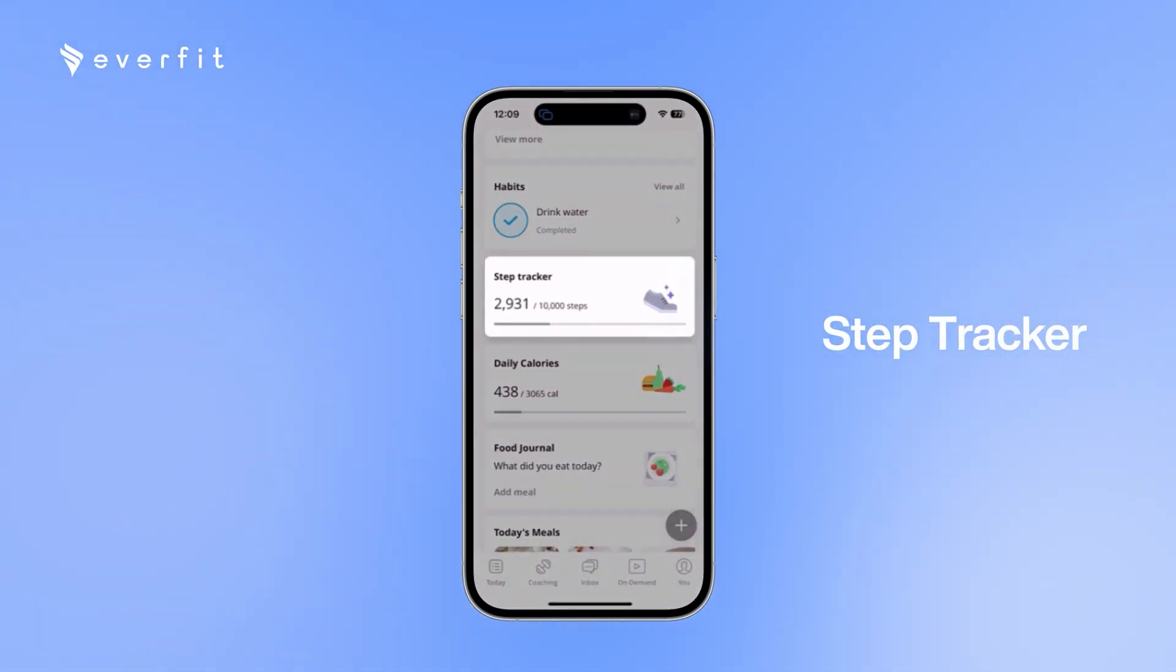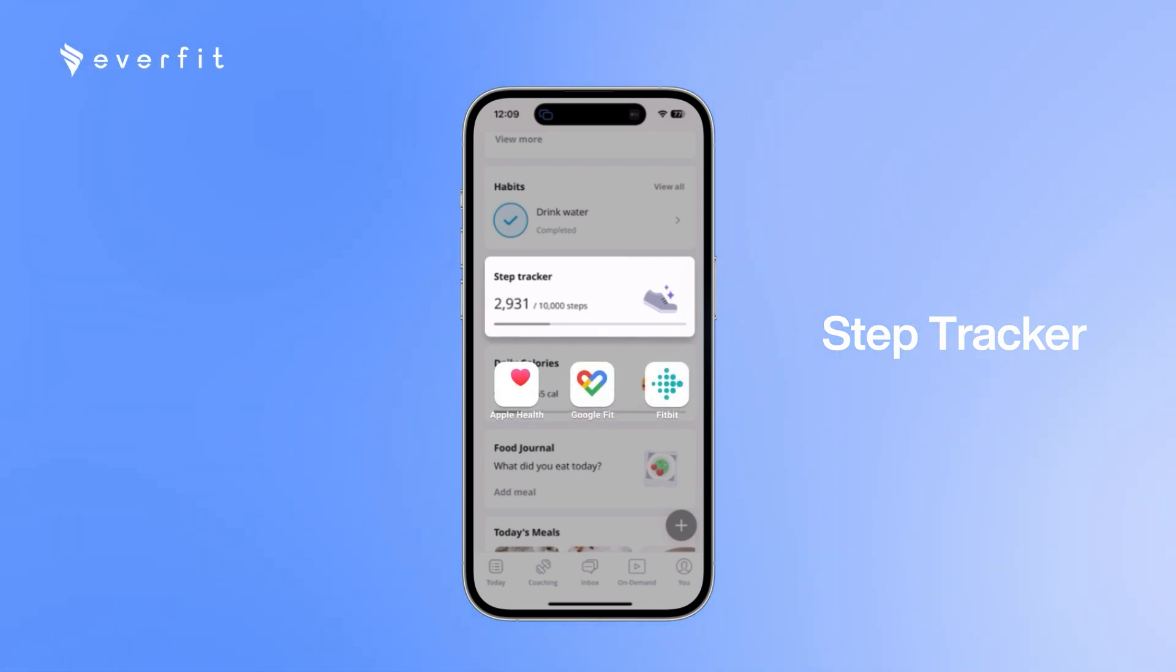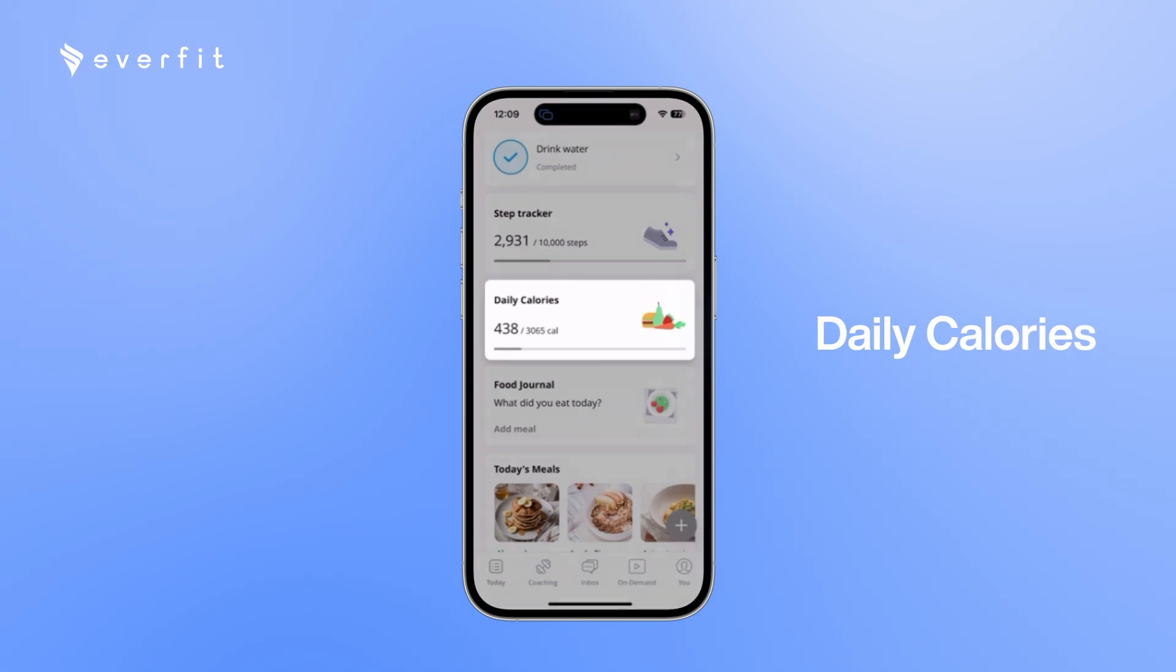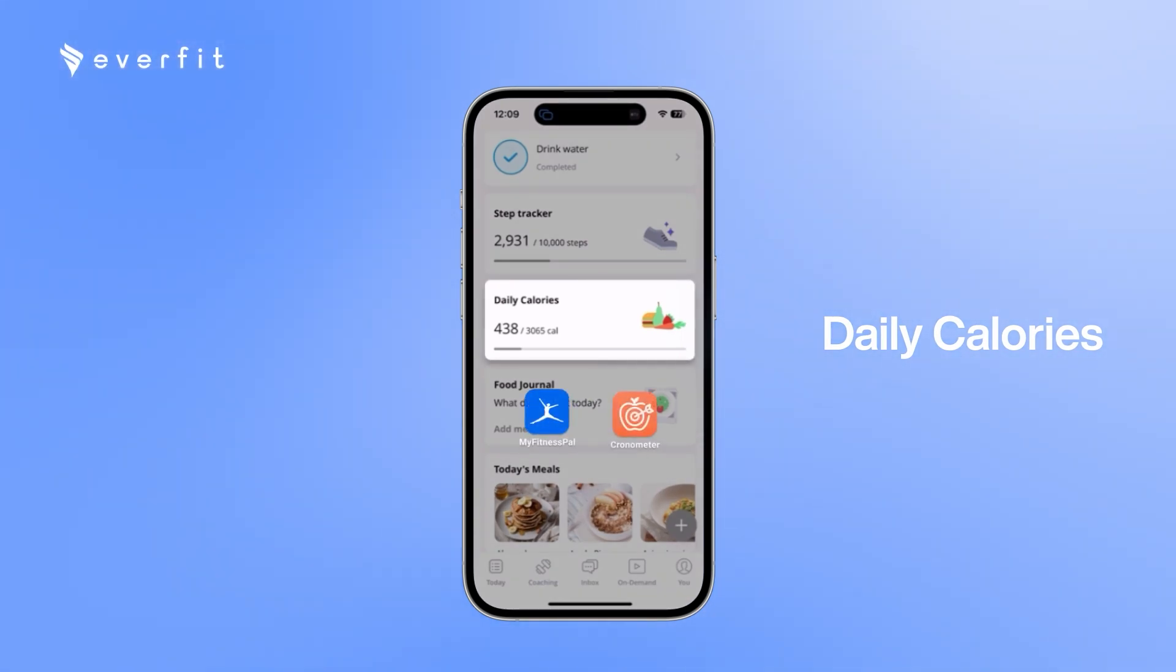For the step tracker, we have integrations with Apple Health, Google Fit, Fitbit, Garmin, and Aura that your clients can connect. And with the daily calories, we have integrations with MyFitnessPal and Chronometer.